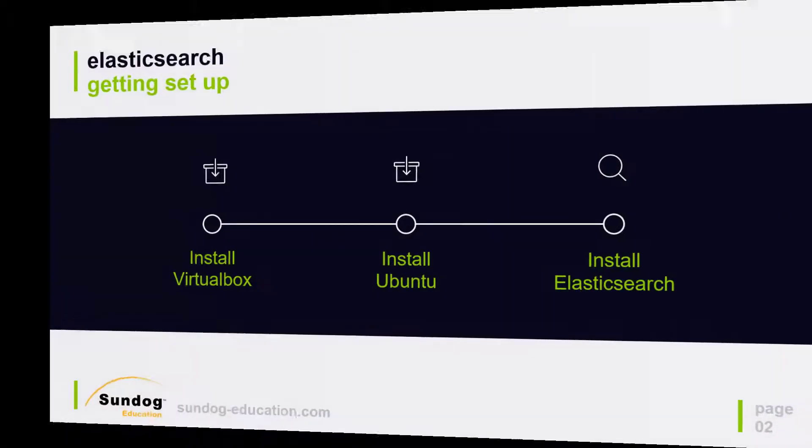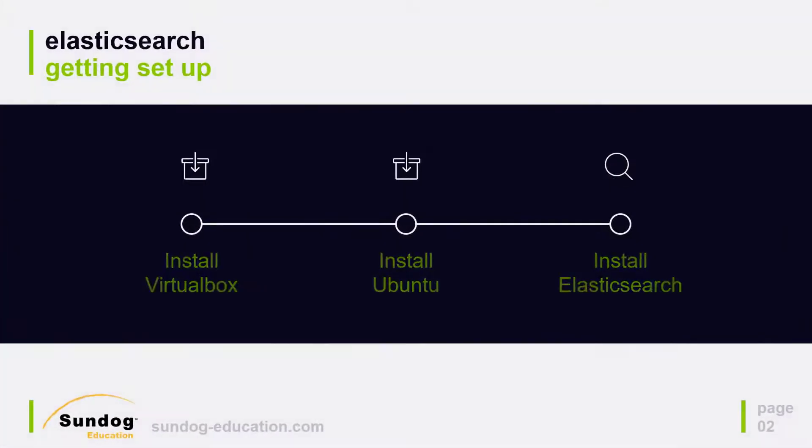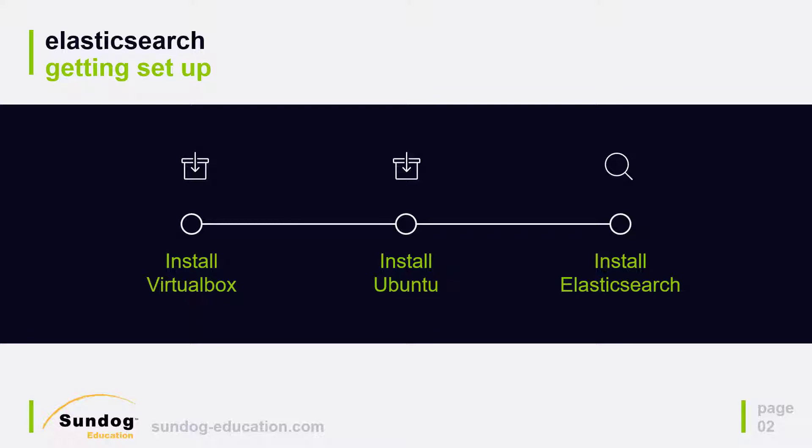Alright, let's do this. Let's go ahead and install Elasticsearch right on your own PC. Now Elasticsearch is going to be running on an Ubuntu Linux system for this course and if you don't already have an Ubuntu system sitting around, that's okay. What we're going to do is show you how to install VirtualBox on your Mac or Windows PC and that will allow you to install Ubuntu running right on your own desktop within a little virtual environment.